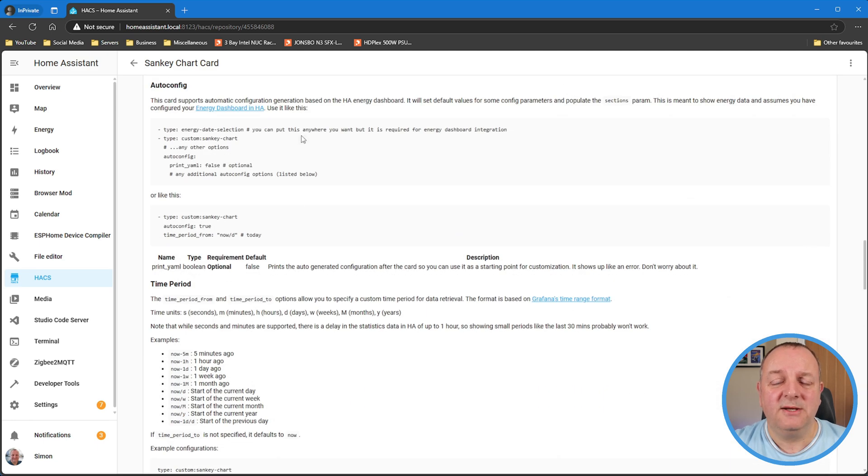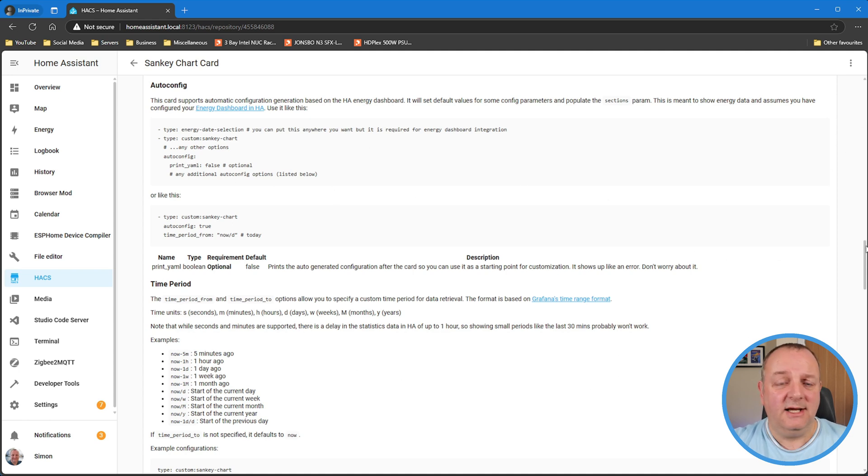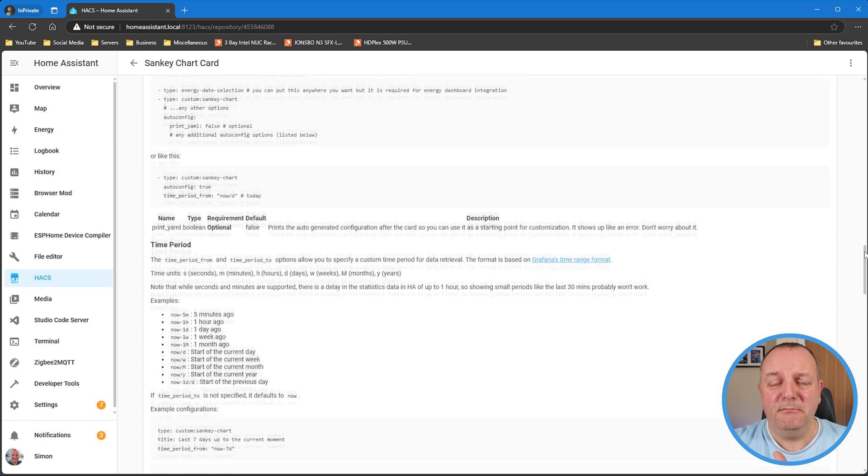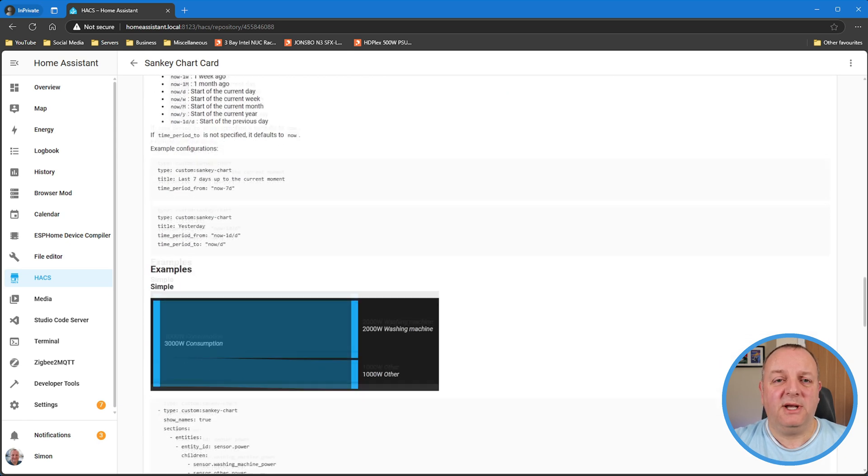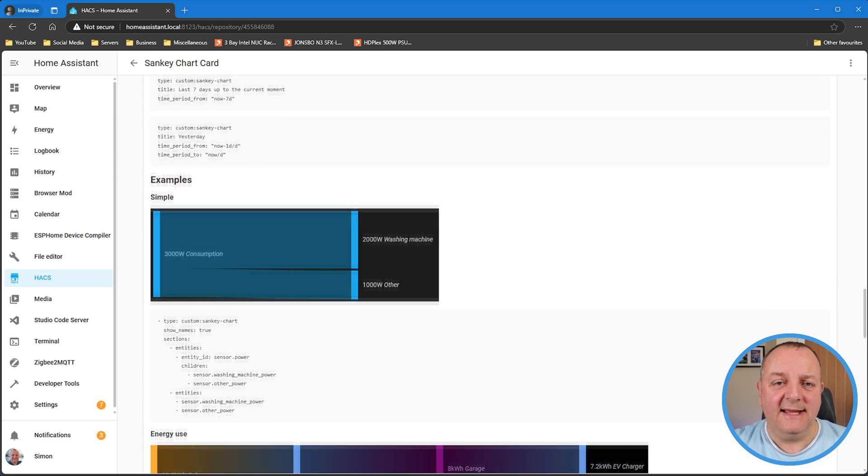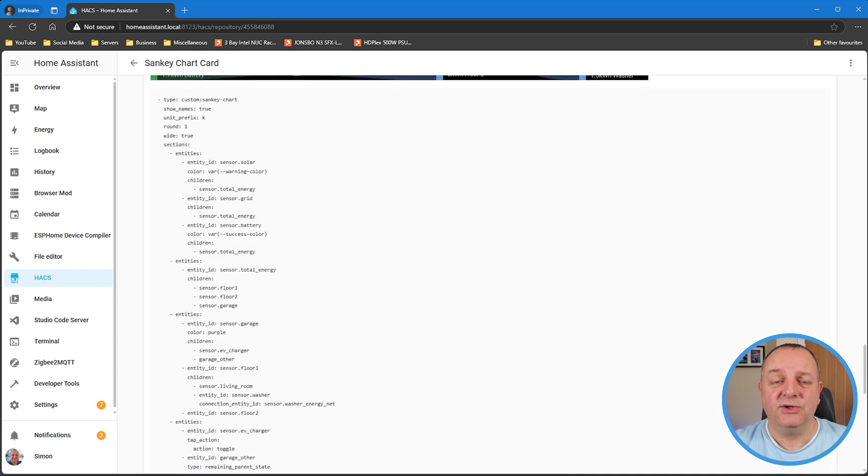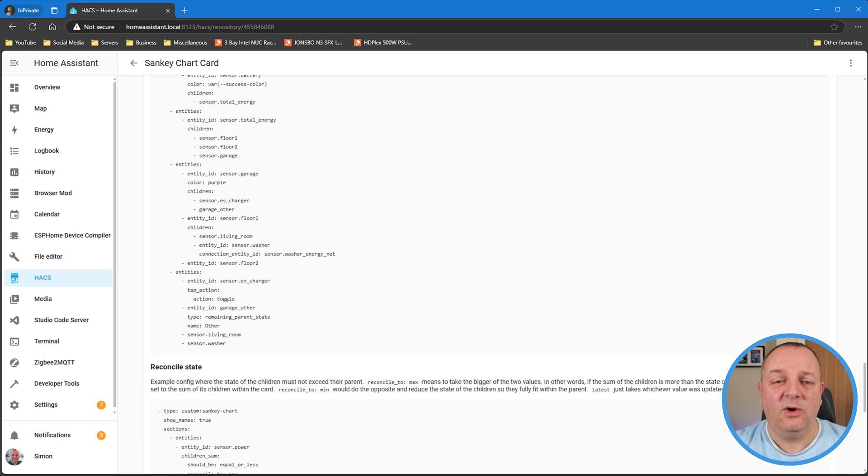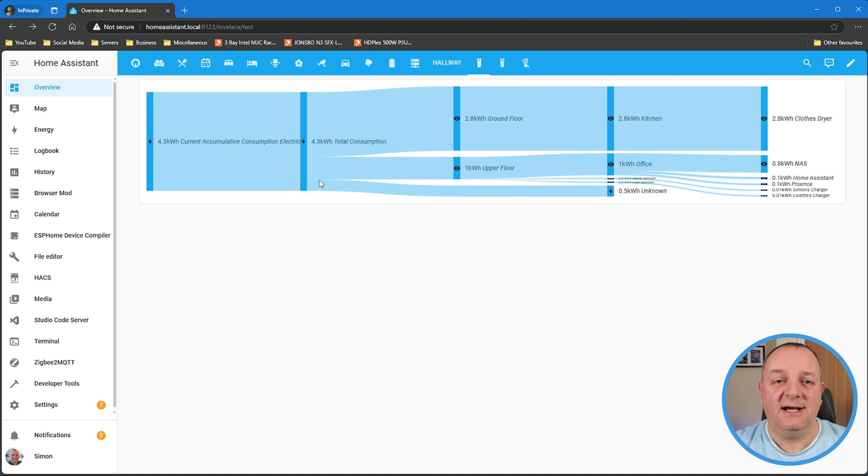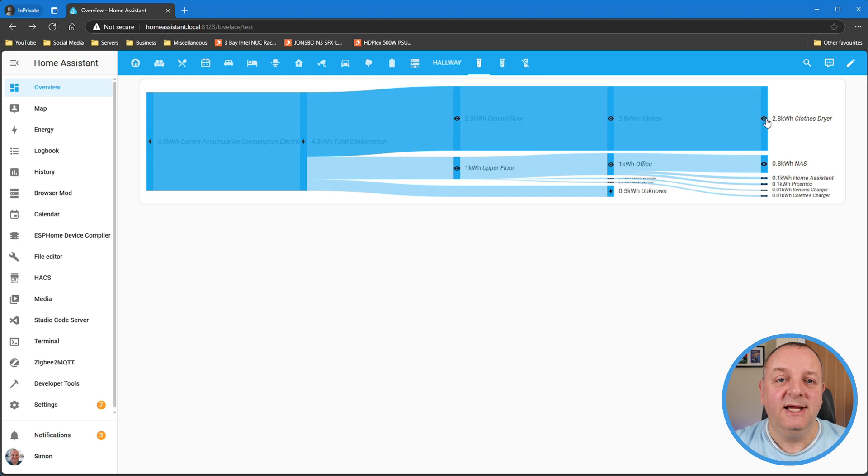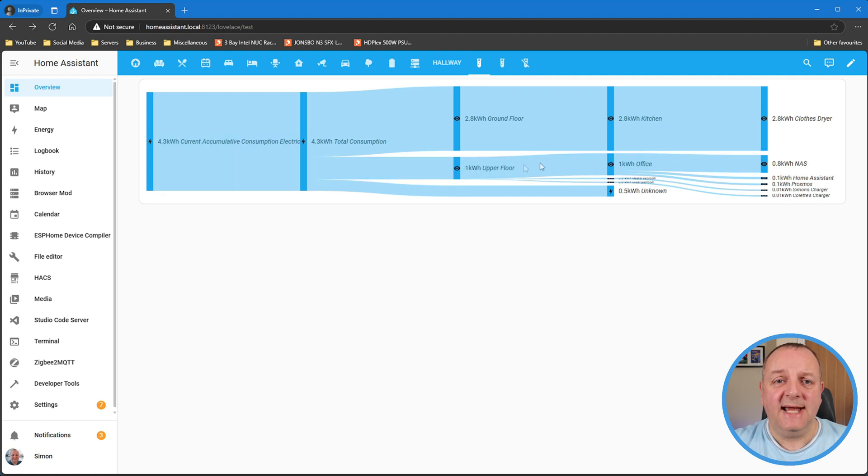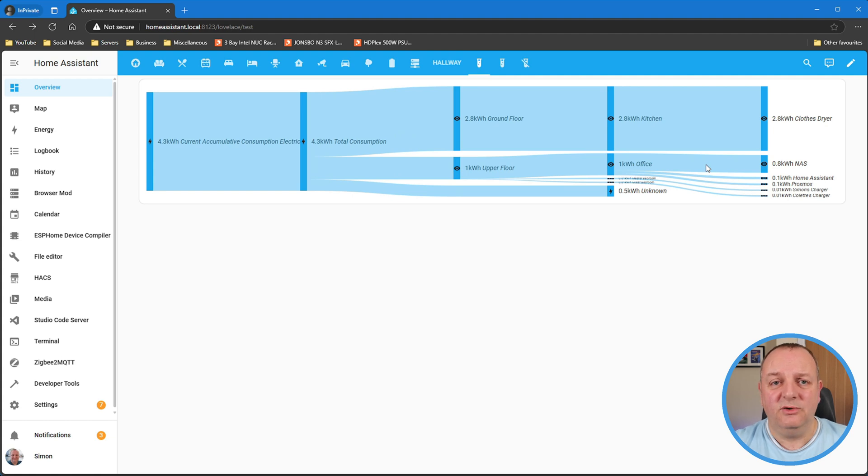As you can see on the GitHub page for this component, very very configurable. I think if you've got solar, battery, and mains grid supply, you'll ultimately get the best out of this. I've got it set up on one of my test pages. I don't have solar or battery, so I've just got boring old grid supply. But as you can see, it shows me my total consumption and then splits it down by different areas and different floors.